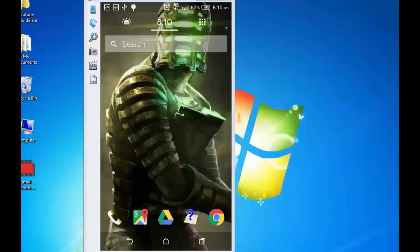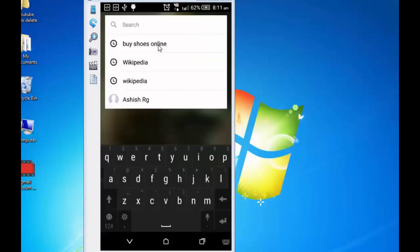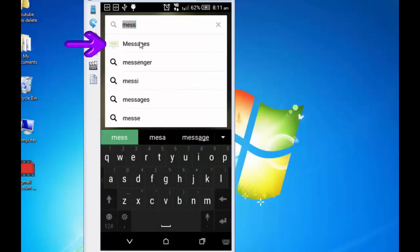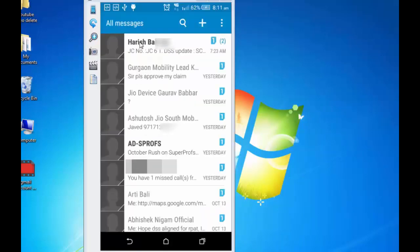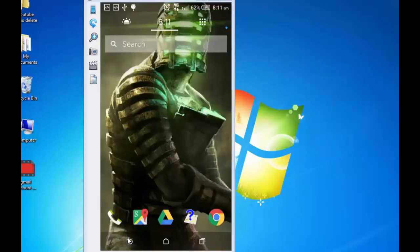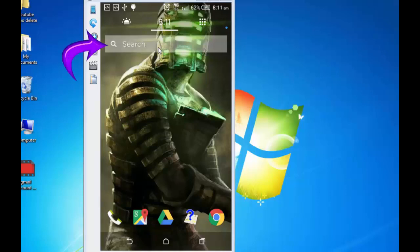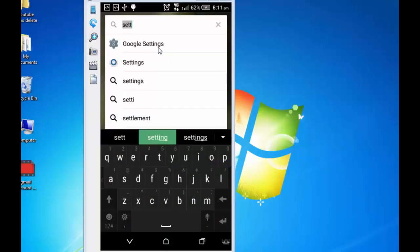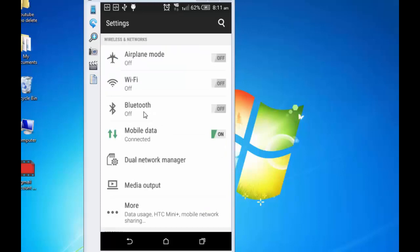If I need to send a message to someone, I simply need to tap on the search bar and type message here. And I can see messages. Tap on this and this opens my mobile message box. So, I go back. Similarly, if I want to open settings, I just simply need to tap on this and write settings here. I can now open Google settings or my phone setting, whatever I want to open. These are the settings. So, now I go back again.